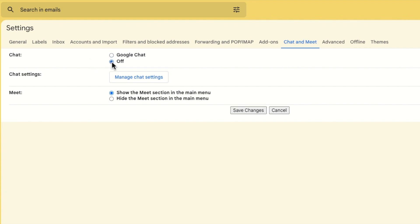I want to make one further change on this page before I save it however. If I move down to the last section of the page the meet section is shown. As before I want to hide the meet section in the main menu and I can do that by simply clicking once on the hide option.